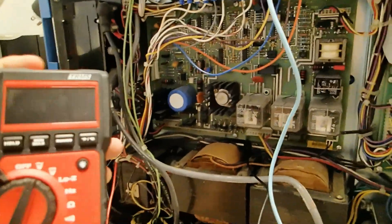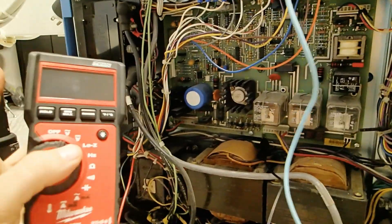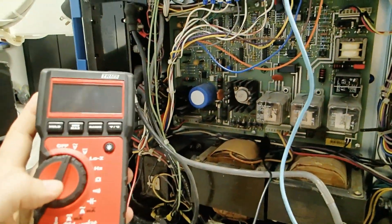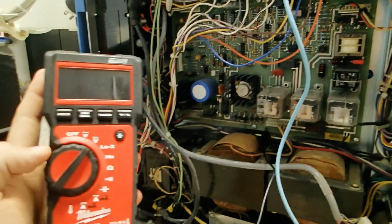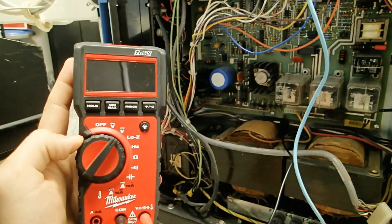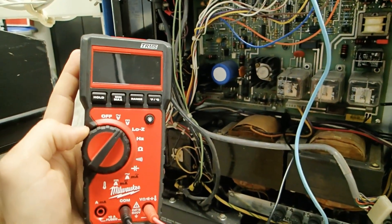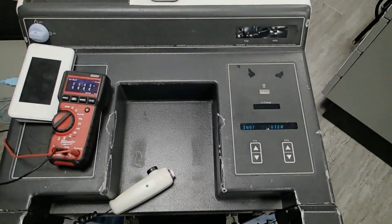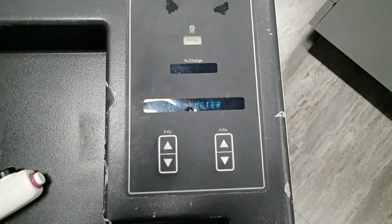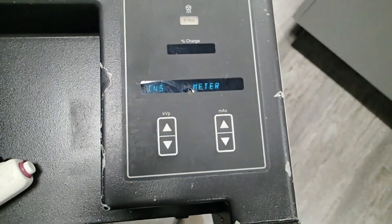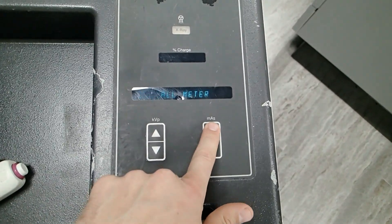So now we have our meter set up. We need to set this to auto ranging and DC voltage. As you can see, it's still telling us to install the meter.